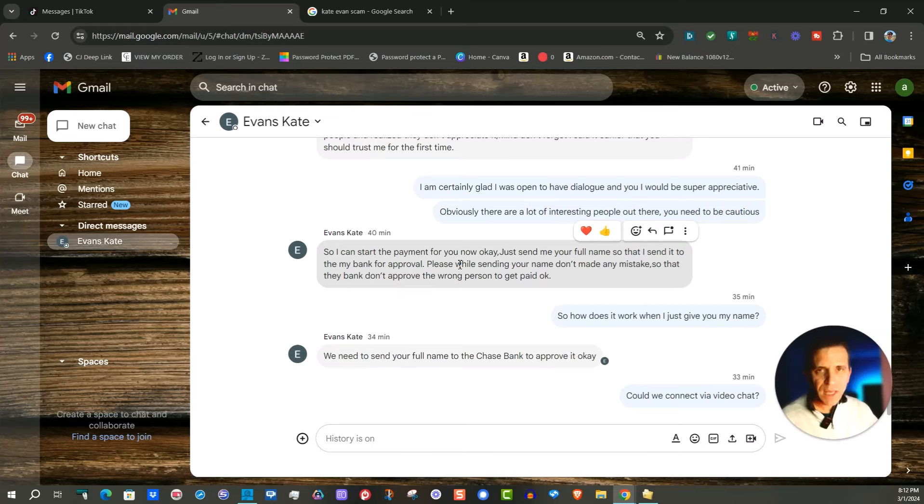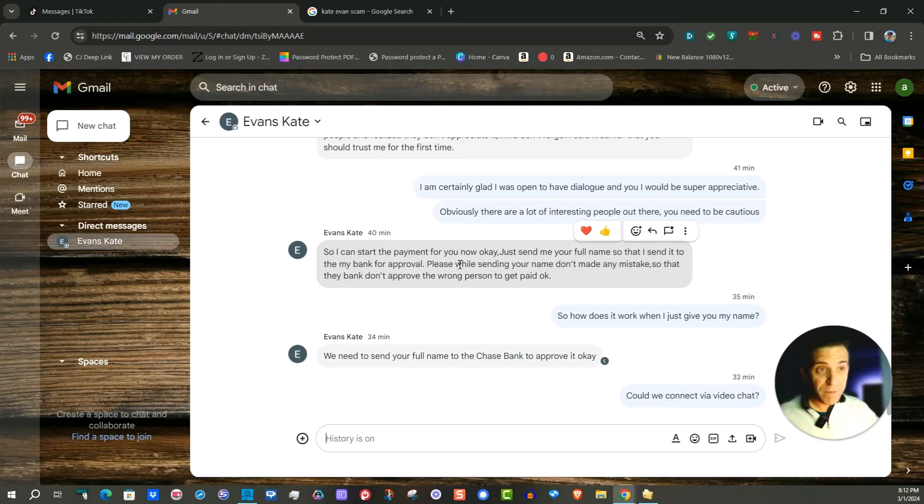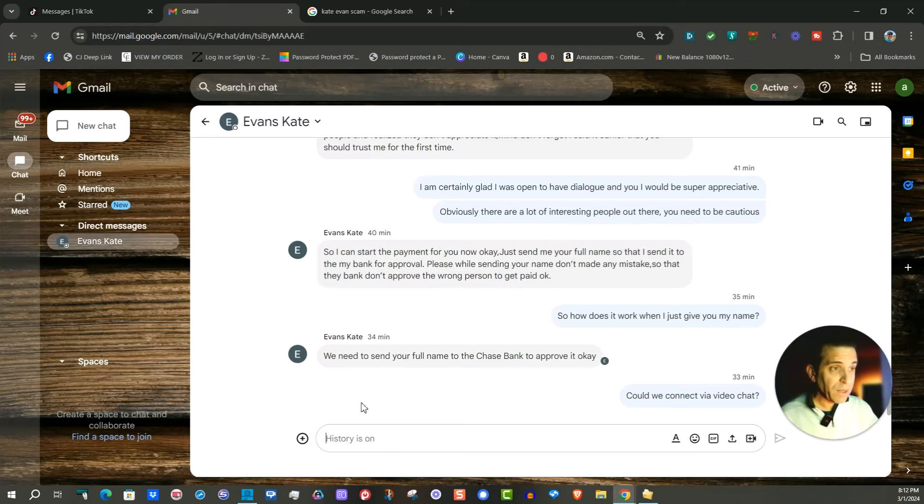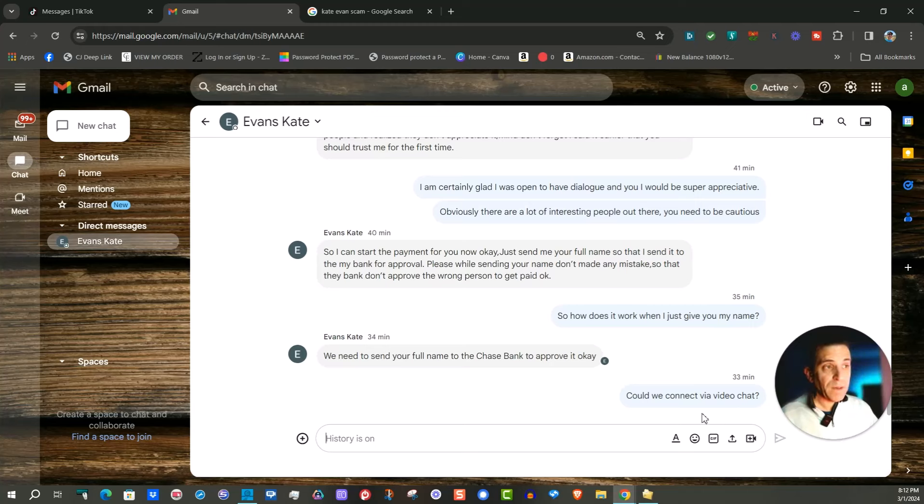So if you get this Evans Kate contacting you just go ahead and block it or if you want to have a little fun with it you can and clearly it stopped when I said could we connect via video chat.